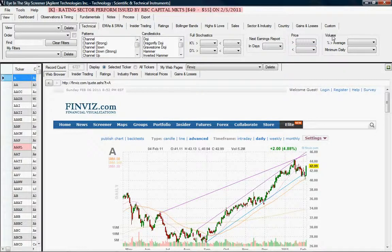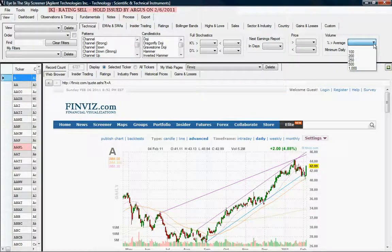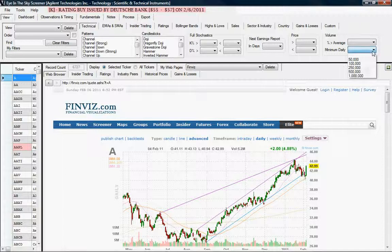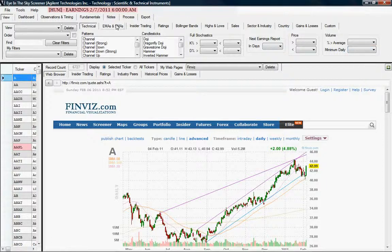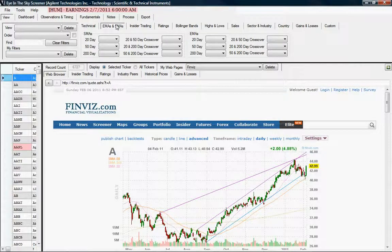Next, we have volume percent greater than average — that means what is today's volume compared to the average volume of that stock. You also have minimum daily volume. So if you're looking for stocks that have at least 50,000 shares traded on a daily basis, you can select that from the box. Let's move over to the exponential moving average and the simple moving average box.